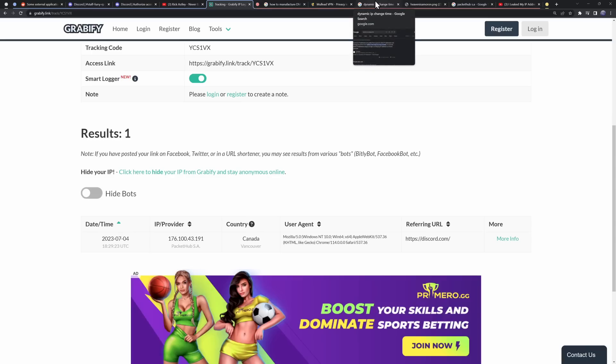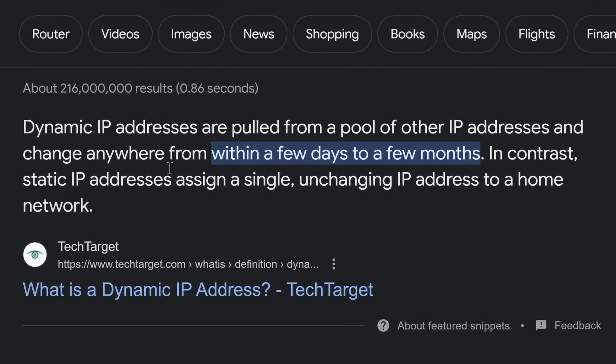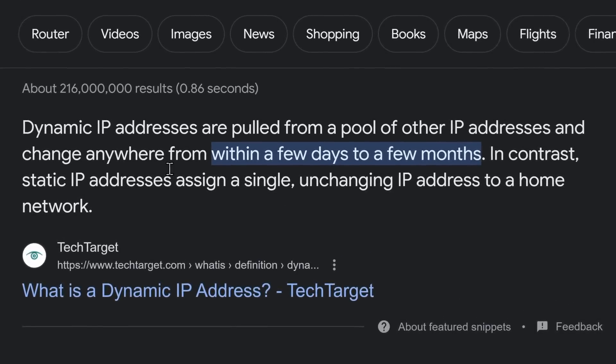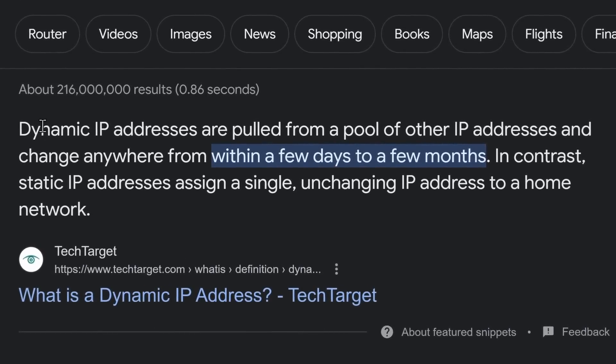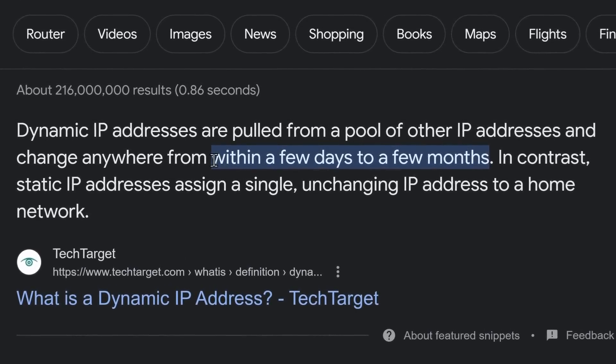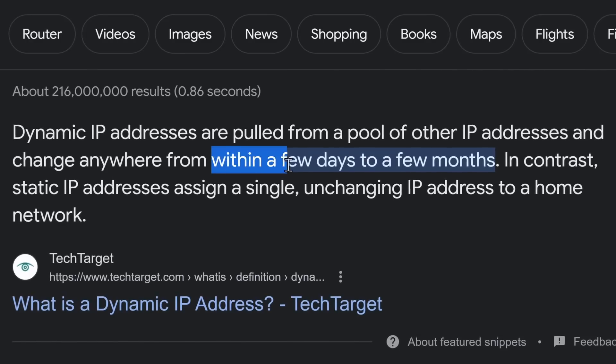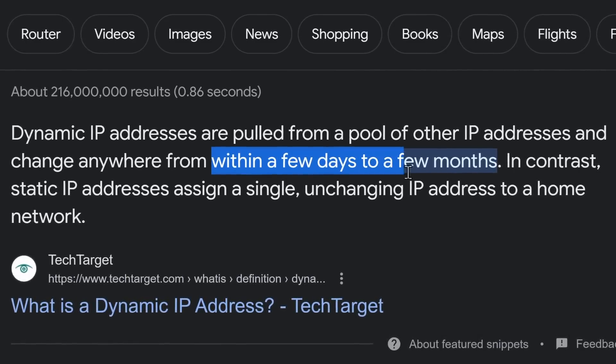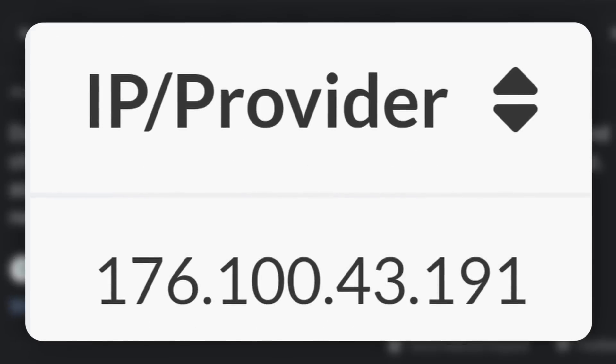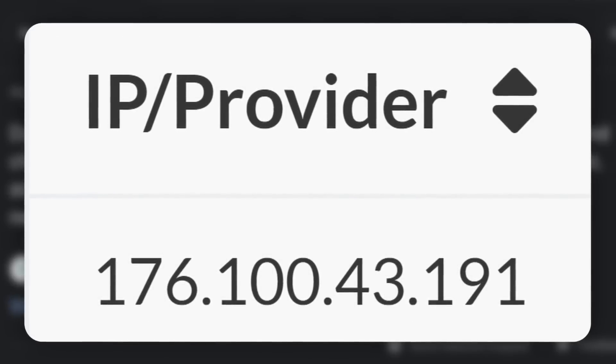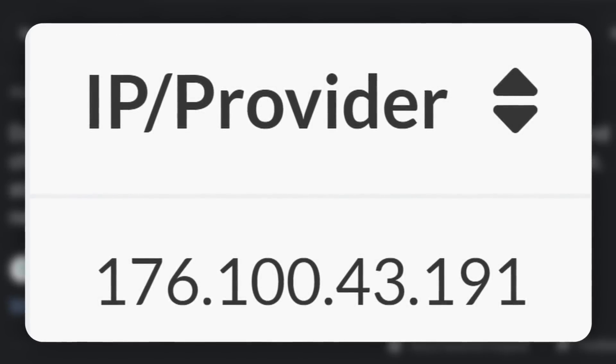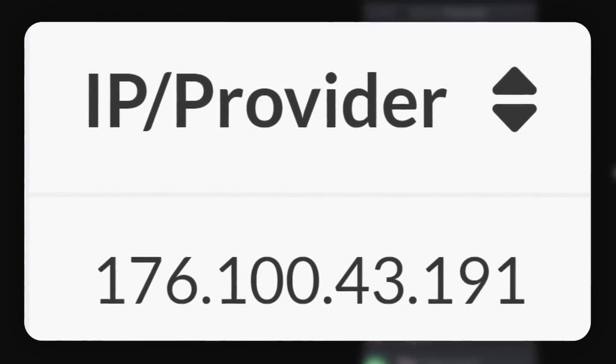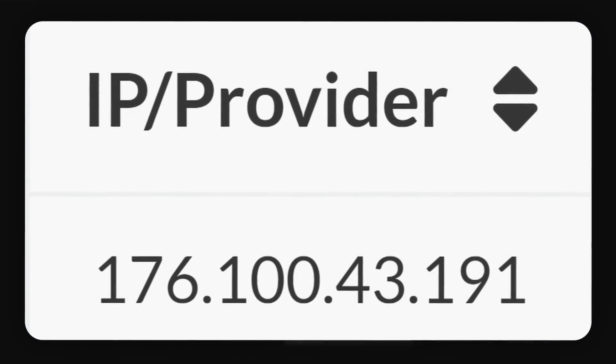And here's the thing. You probably don't even need to do this because in many places, there's something called a dynamic IP. And a dynamic IP address will basically just change your IP address within a few days to a few months. So really, these numbers can change very easily and it doesn't really mean a whole lot.